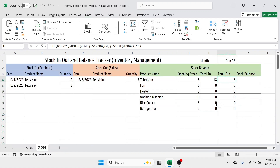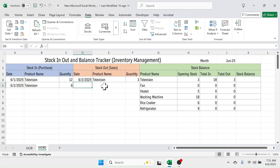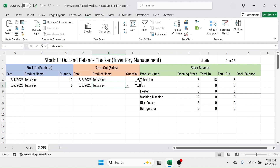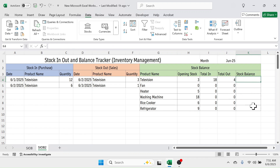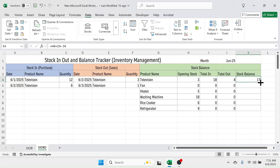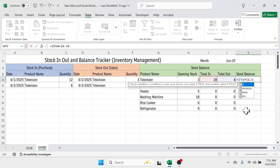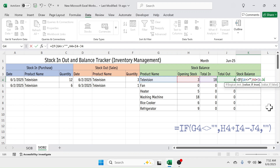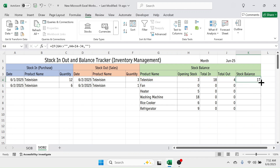The total stock out is now calculated. For example, adding a sales transaction for Television on June 3rd, 2025 — 1 unit — updates the total to 4 units. To calculate the Stock Balance, the formula is: =Opening Stock + Total In − Total Out. Wrap it with IF: =IF(G4<>"", H4+I4-J4, ""). Press Enter, then drag the formula down to row 100.